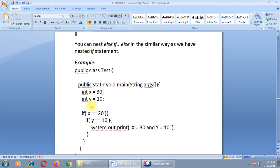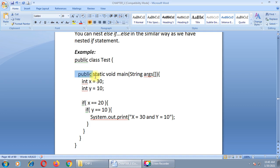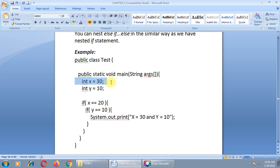In the nested if example: public class test, integer x equals 30, y equals 10. A main method is defined with two variables, x and y, initialized at declaration. Now I will check the value of x using an if condition. If x equals 20, the control goes inside the first (outer) if block. But this expression will return false since x is 30, not 20.